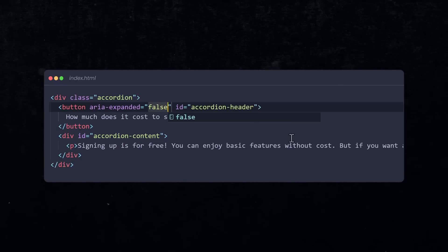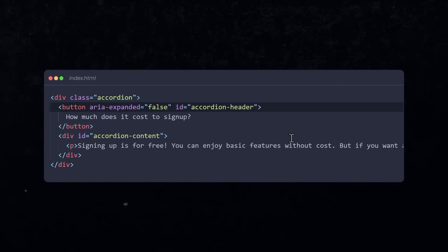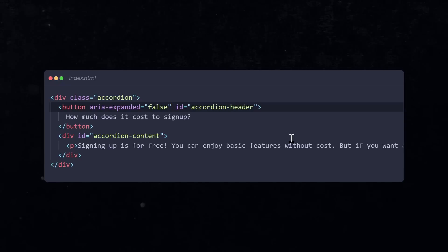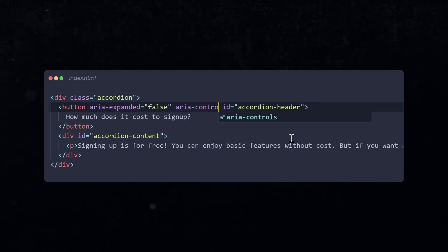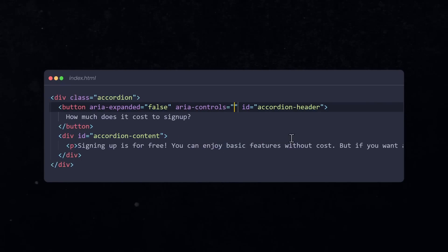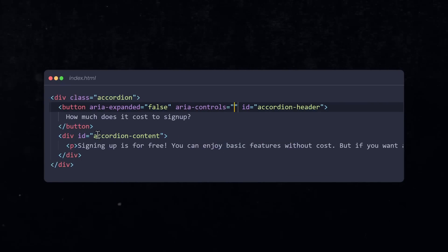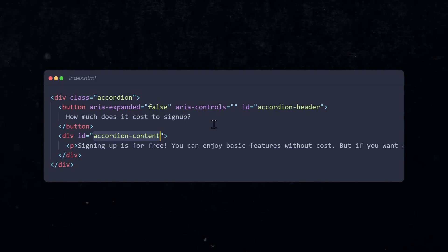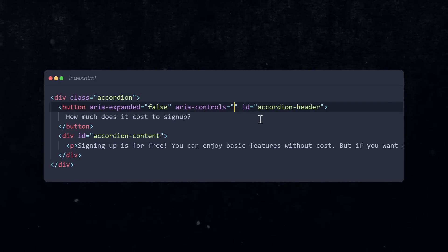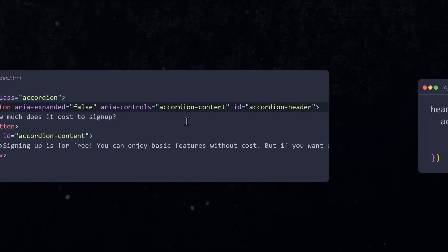By default, it is not expanded. So, assign false. Then we need to describe what element we are controlling with this. So, define ARIA controls and provide the ID of the element that you are expanding.